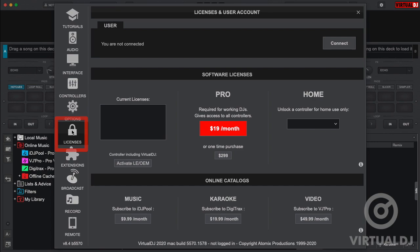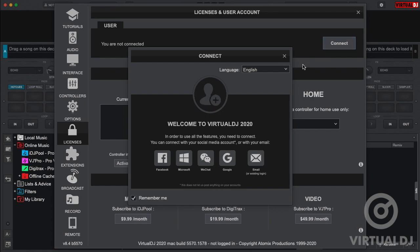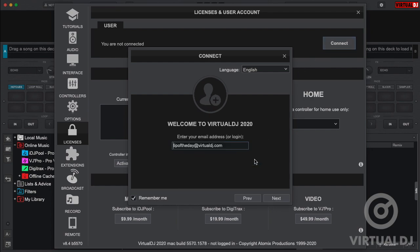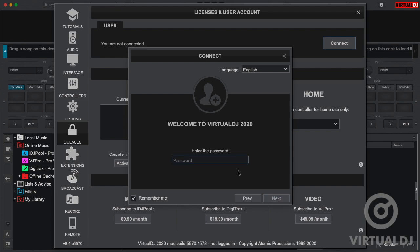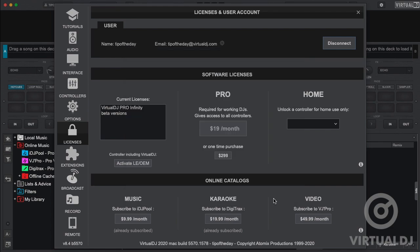The license tab is where you connect Virtual DJ in order to unlock any purchased licenses or subscription services. Since Virtual DJ no longer uses serial codes, it is here where you add and manage your licenses and your content subscriptions. To connect, simply click on your connection method and enter the credentials required to connect. Additionally, you can purchase licenses and subscription services directly from this tab.